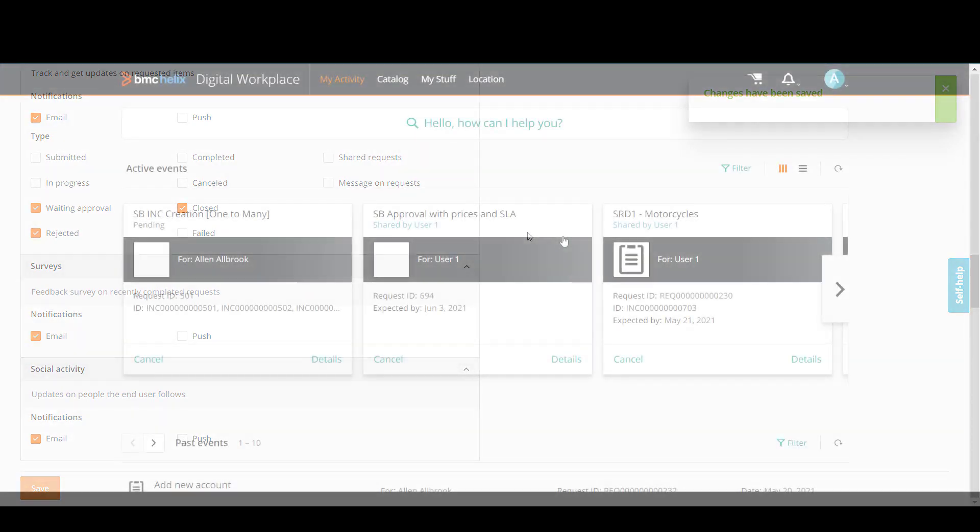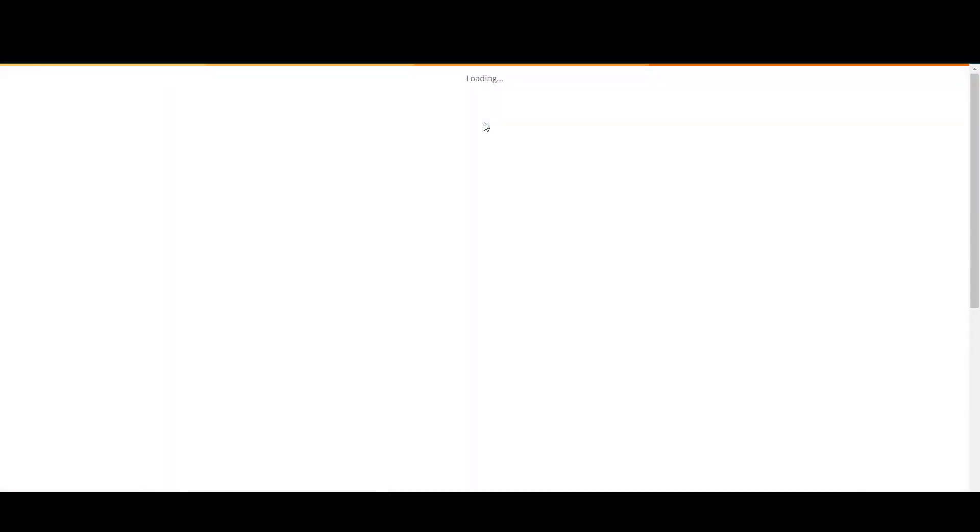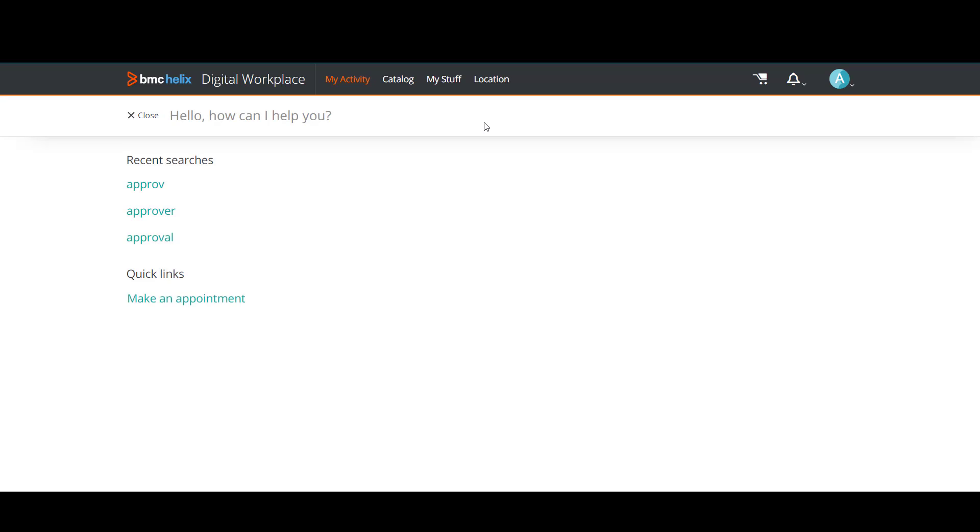Let's check whether email notifications for requests are being sent. As a new user, request a service that needs an approval.